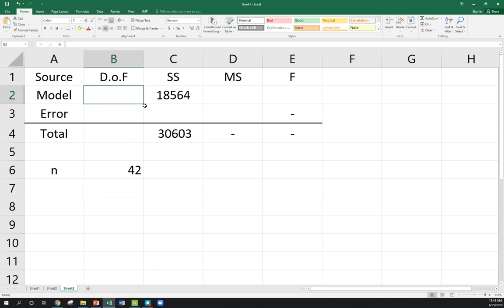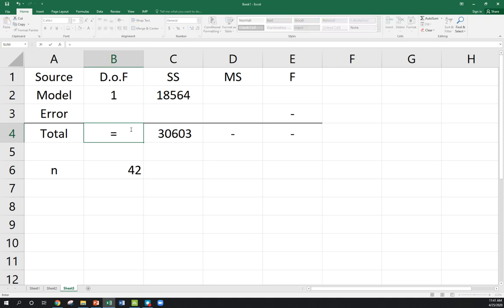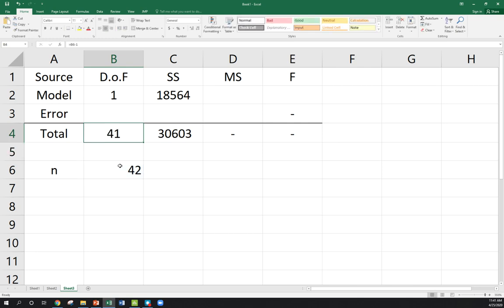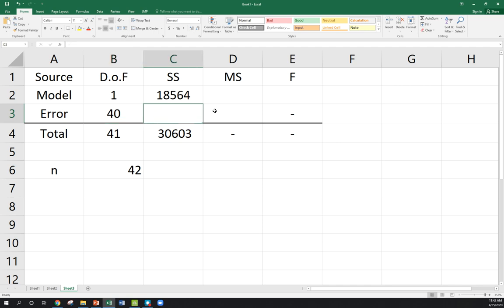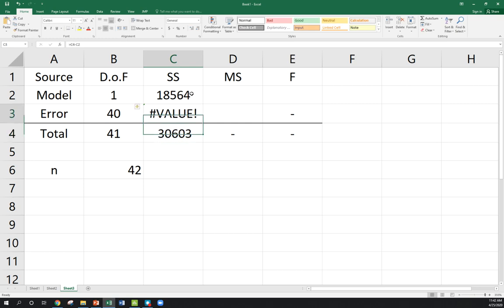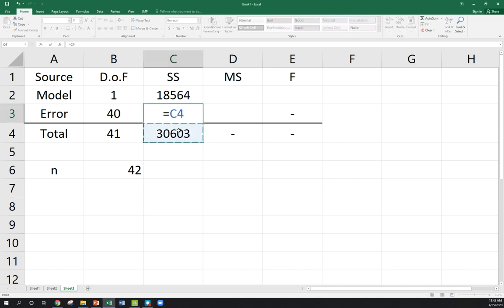Our N was 42. In simple linear regression, remember, we are estimating two parameters, your intercept and your slope. So, your model degrees of freedom is always 2 minus 1, or 1, for simple linear regression. My total degrees of freedom, N minus 1, 42 minus 1, or 41. My model and error terms always need to add up to the total. So, 1 plus 40 is 41. You might notice 40 is N minus 2. That's our error degrees of freedom for simple linear regression. Model and error always need to add up. So, if I take the total minus the model, this should leave me with my error sum of squares.